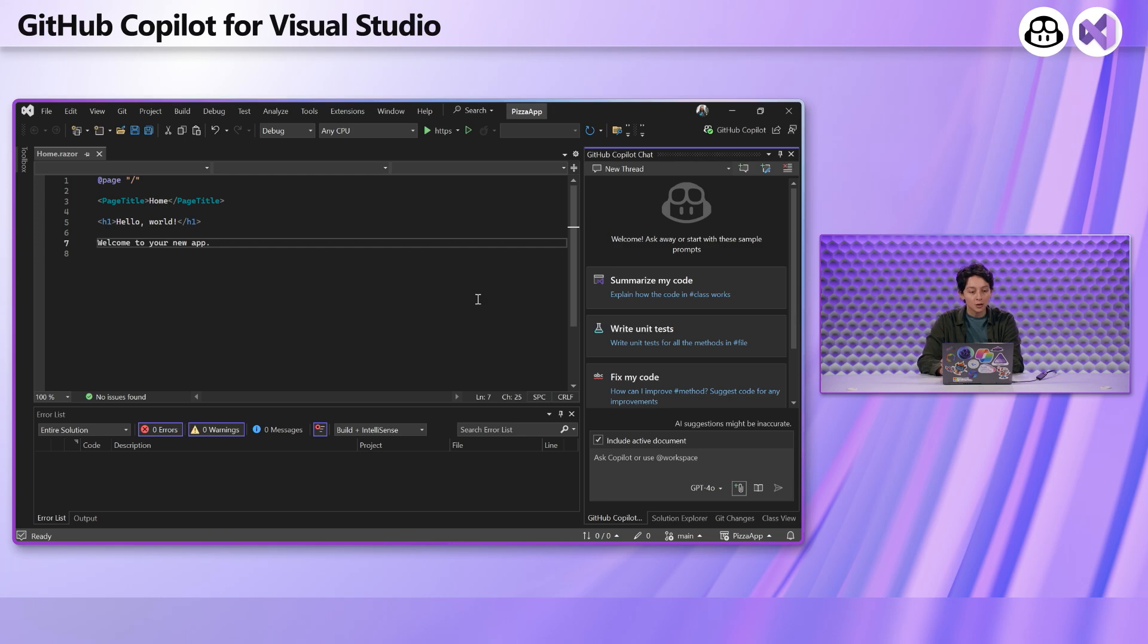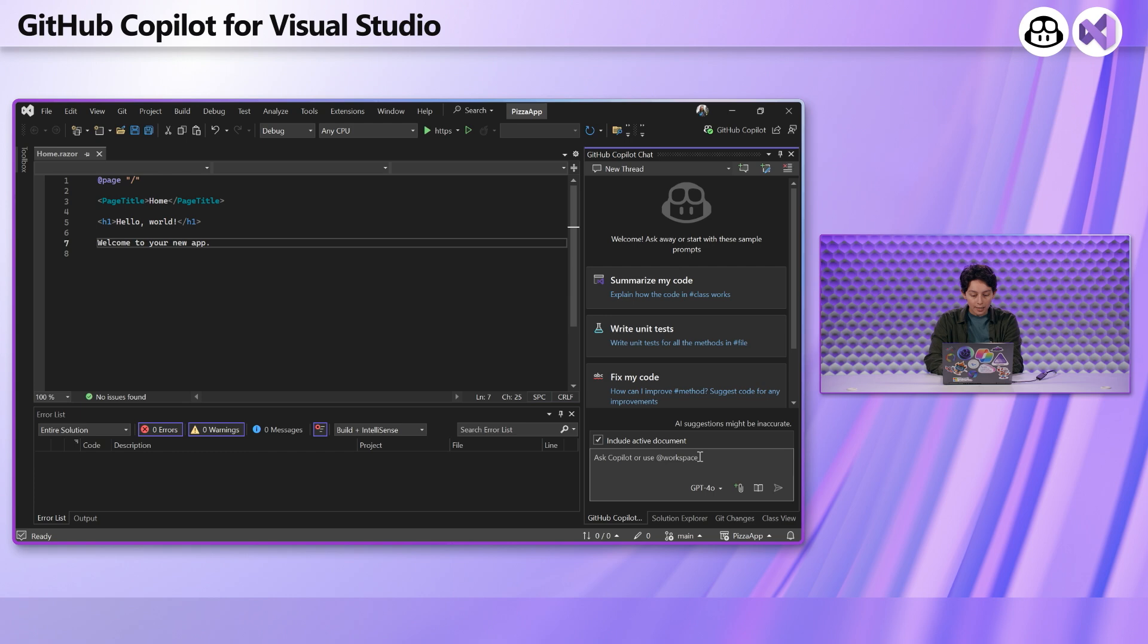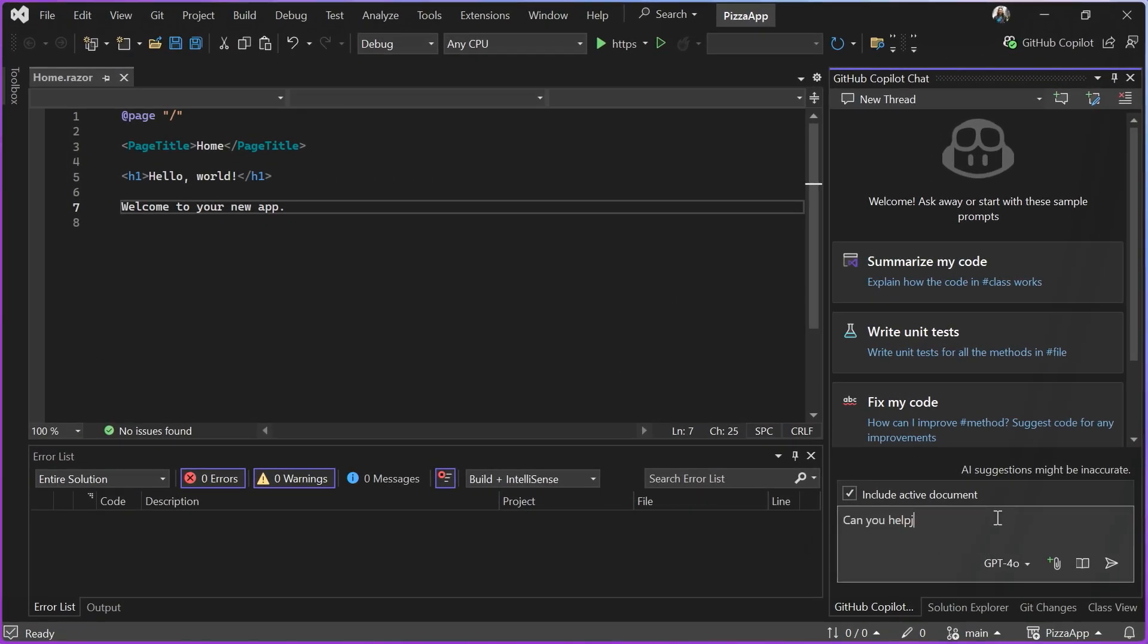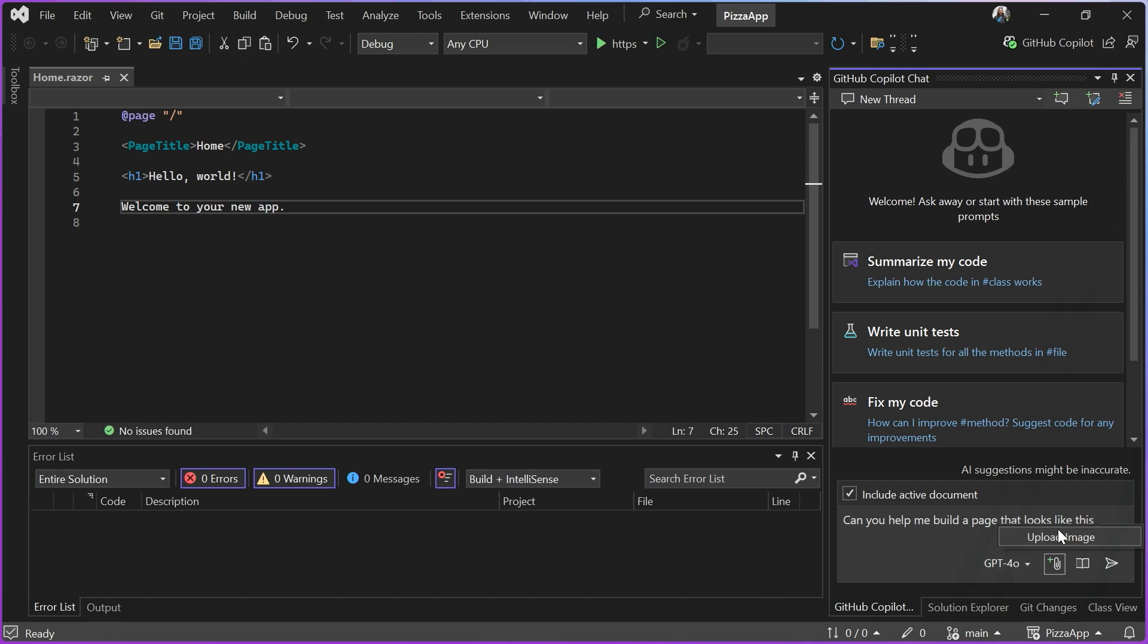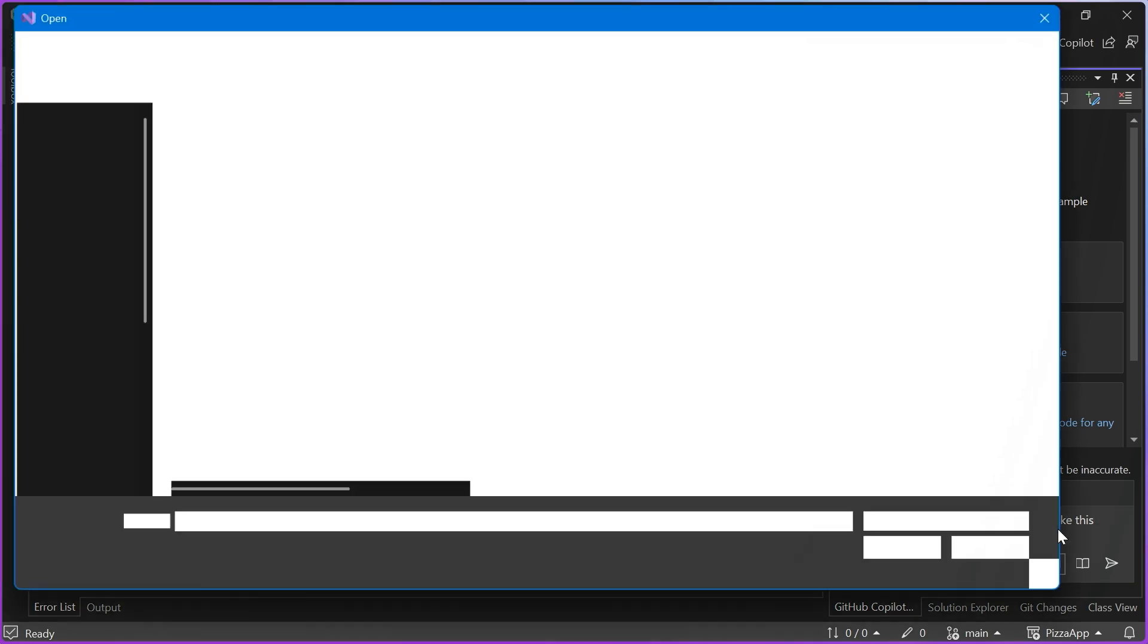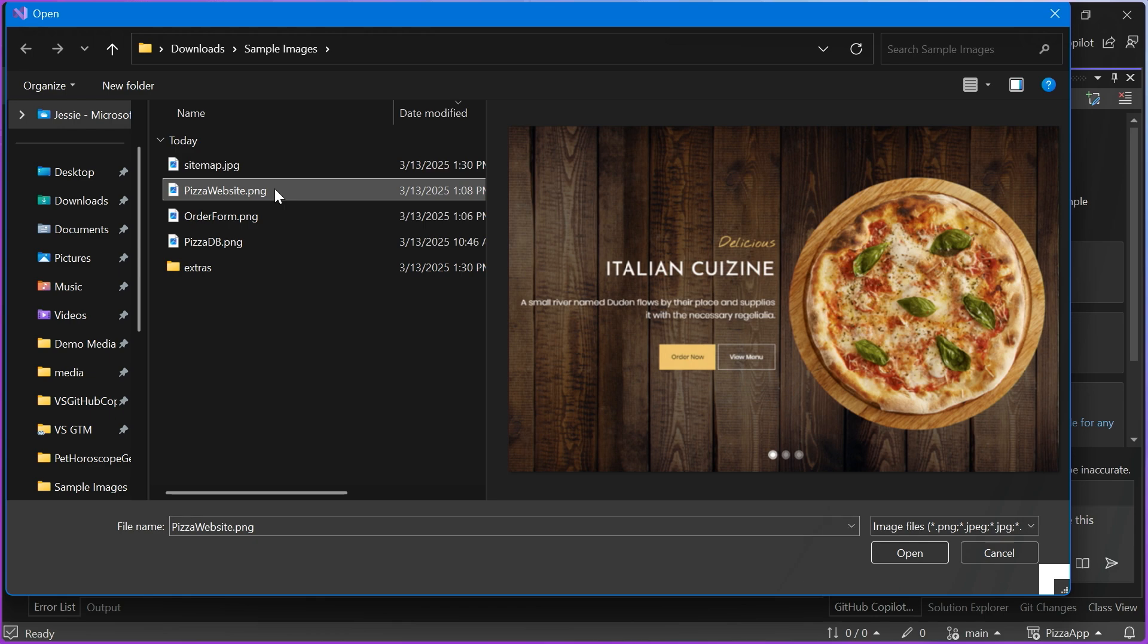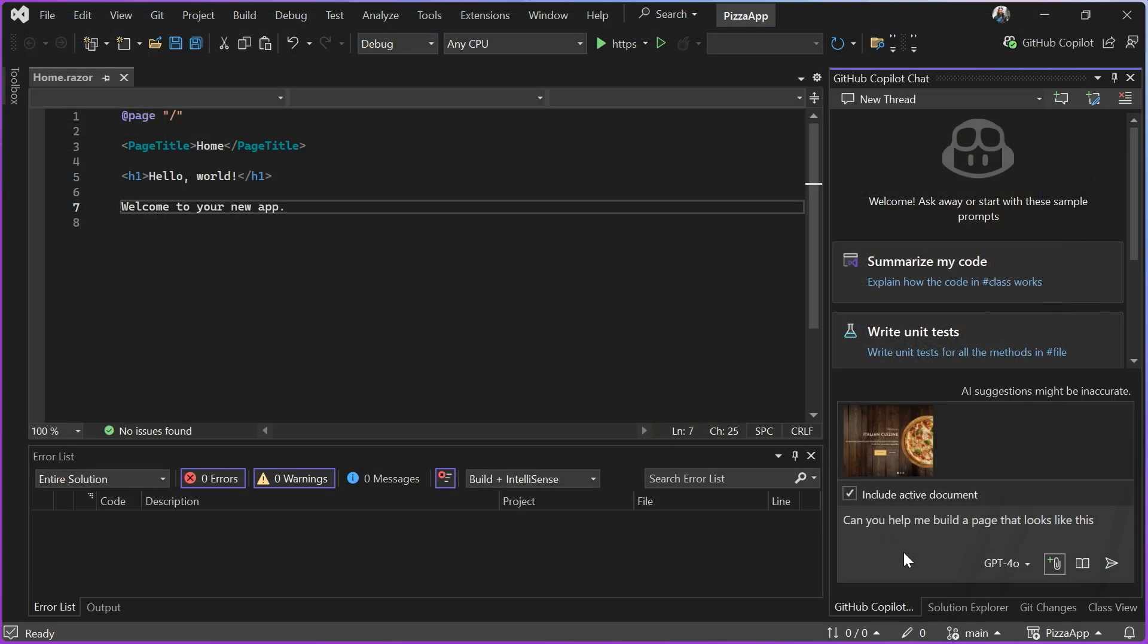I've got this brand new Razor page that I've set up in this project. I'm actually going to ask it, can you help me build a page that looks like this. Now this is super vague, but let me do an image upload. I'll go ahead and add a pizza website as my starting image and add that directly to my prompt.